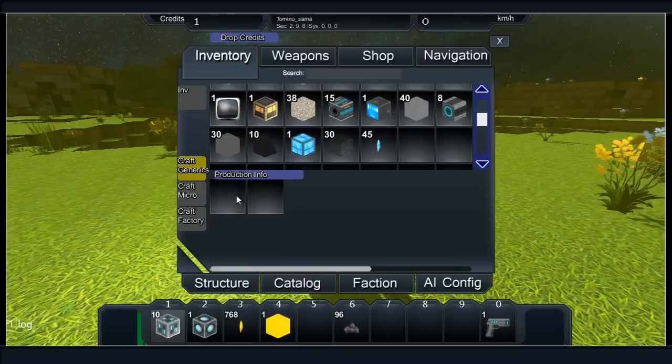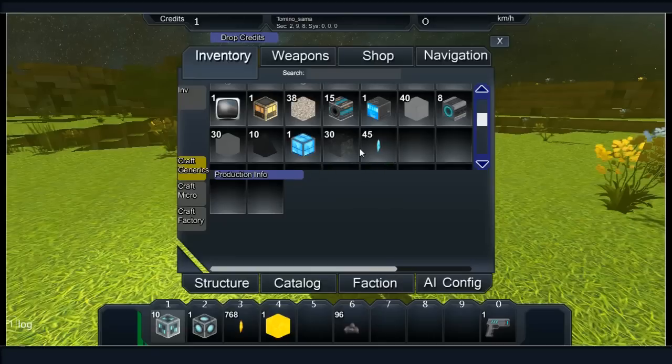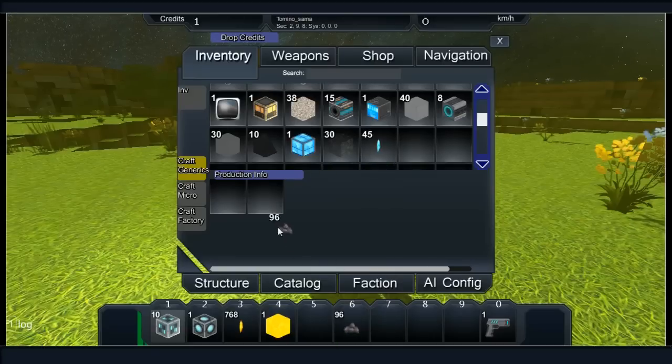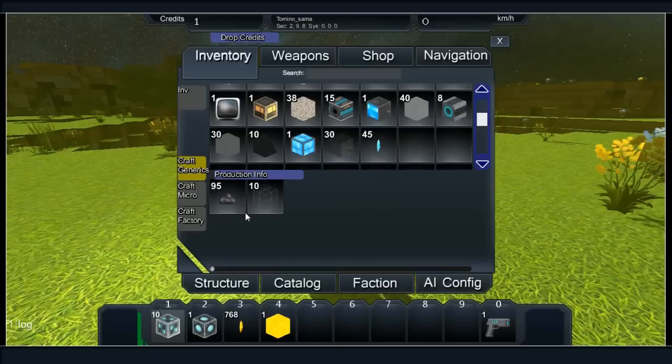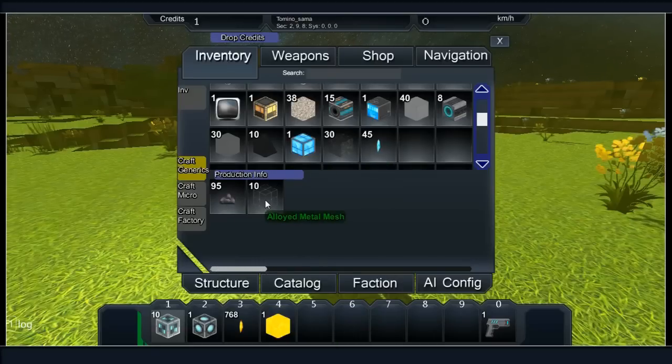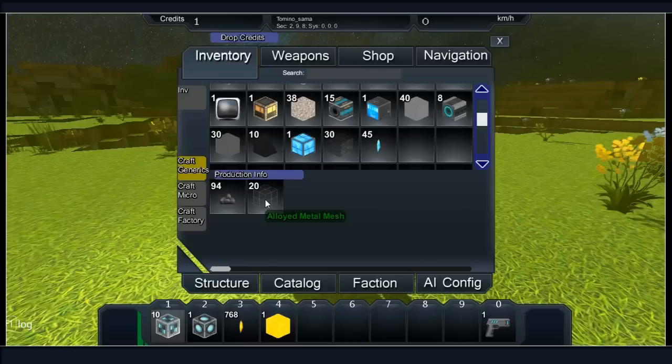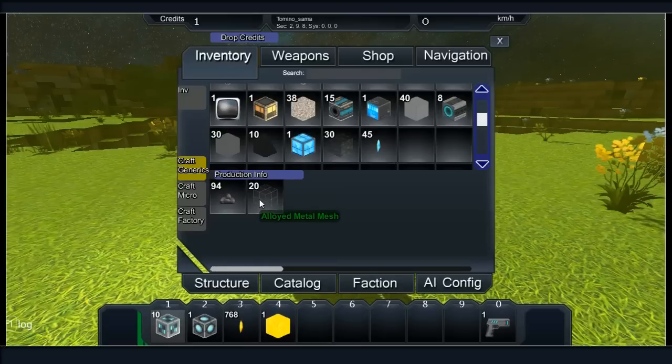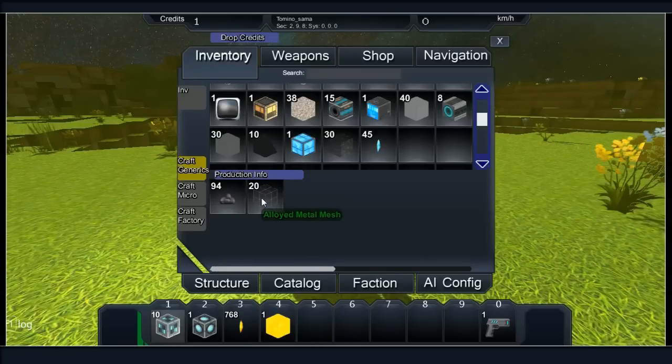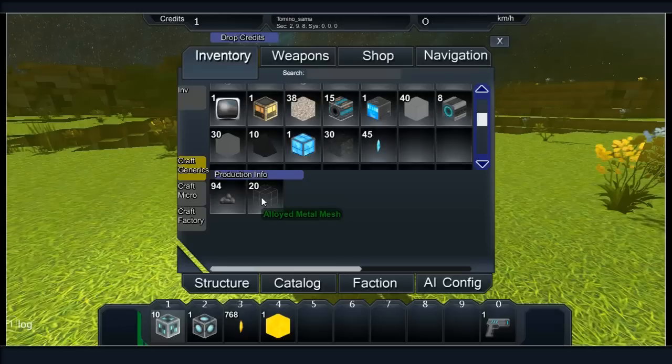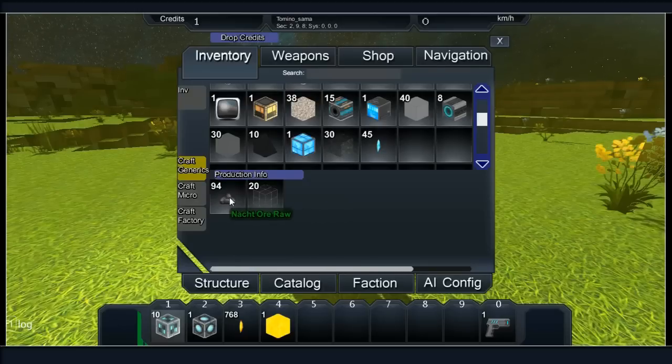What are crystal circuits for? They are generics that make everything in the basic tier. You combine crystal circuits and metal mesh, which is something we're going to get next. Once you've got 30, pull the circuits and crystal out and put the nacht ore in. The ore is going to make alloyed metal mesh.